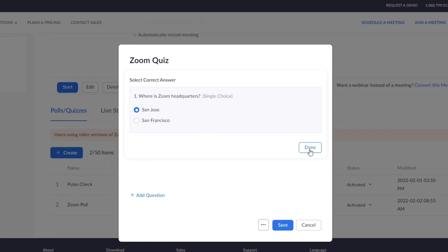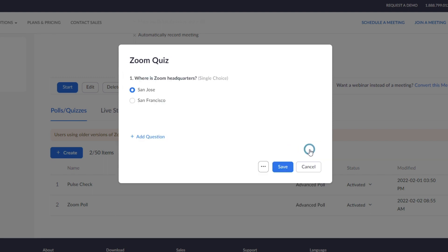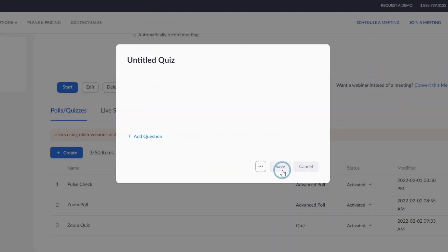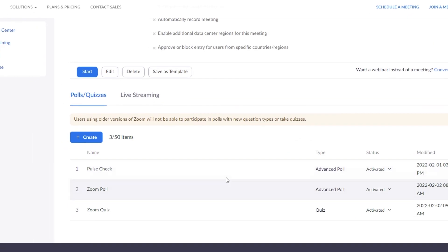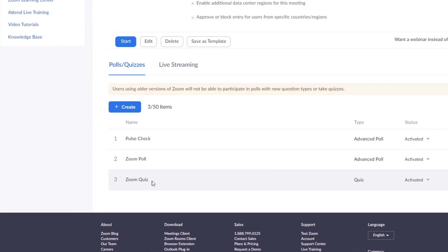Click Done. Continue adding questions or click Save. You've now created a quiz for your meeting or webinar.